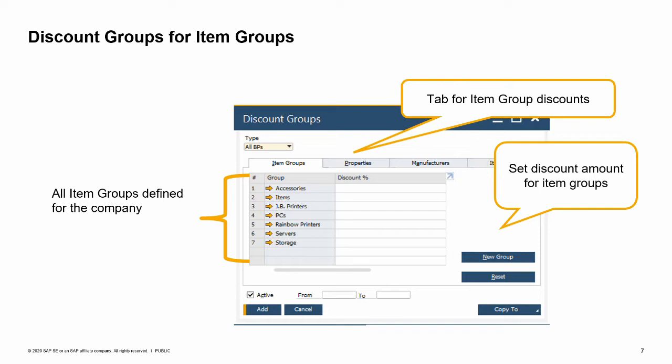First we will look at item groups. The item group tab displays all the item groups defined for the company. You enter the discount you desire on the row for each item group. The default form settings show only the option for percentage discounts; however, you can add fields for giving free items based on quantity purchased in the form settings window. Once you have set a discount based on an item group, all items belonging to that group are automatically included. This means that when a new item master is assigned to an item group, it will automatically be added to any discount group based on that item group.